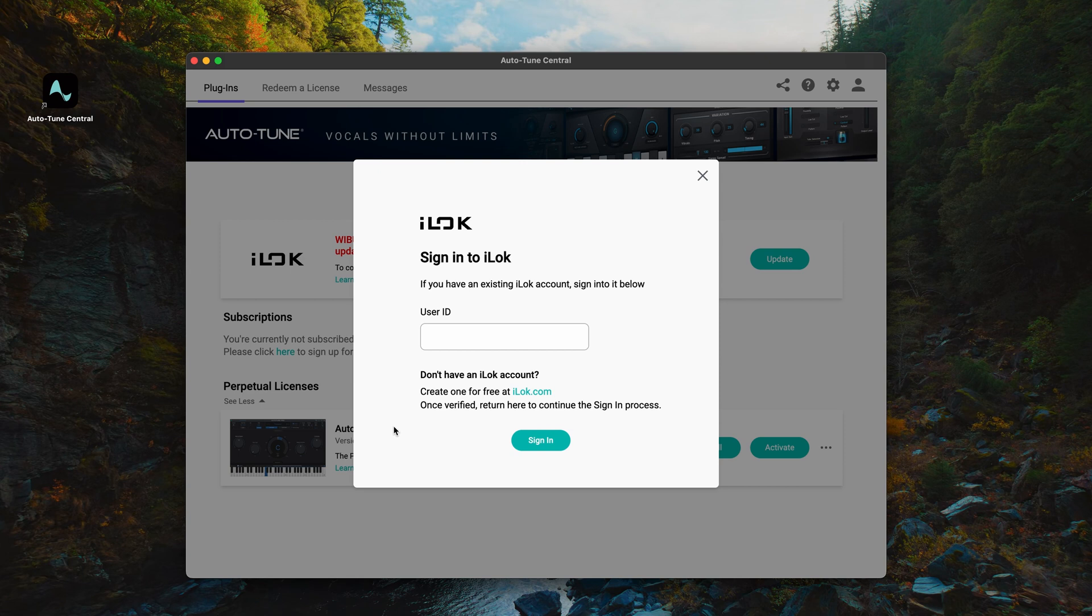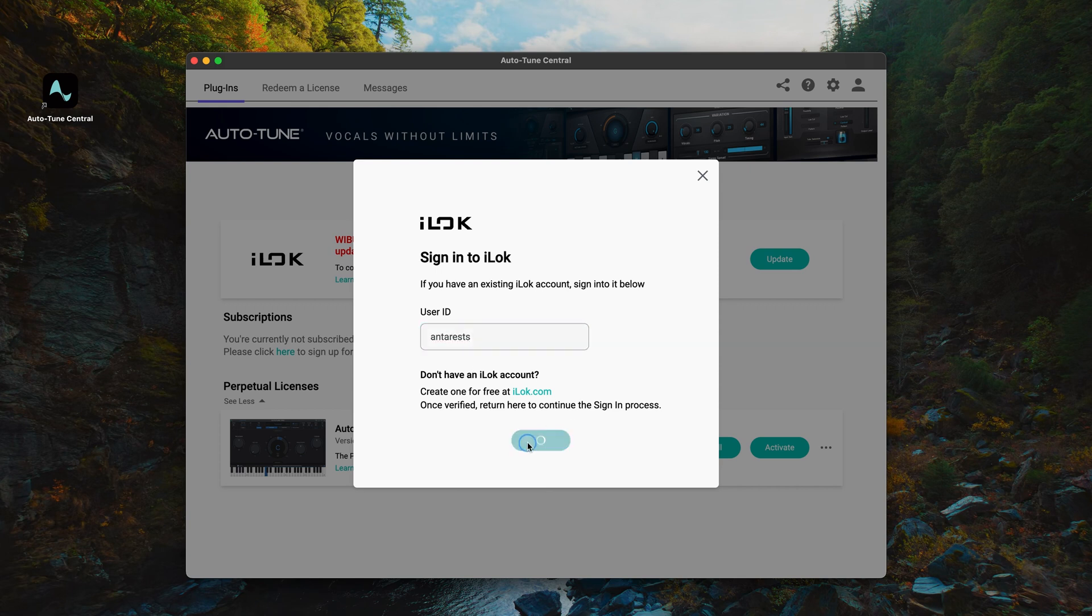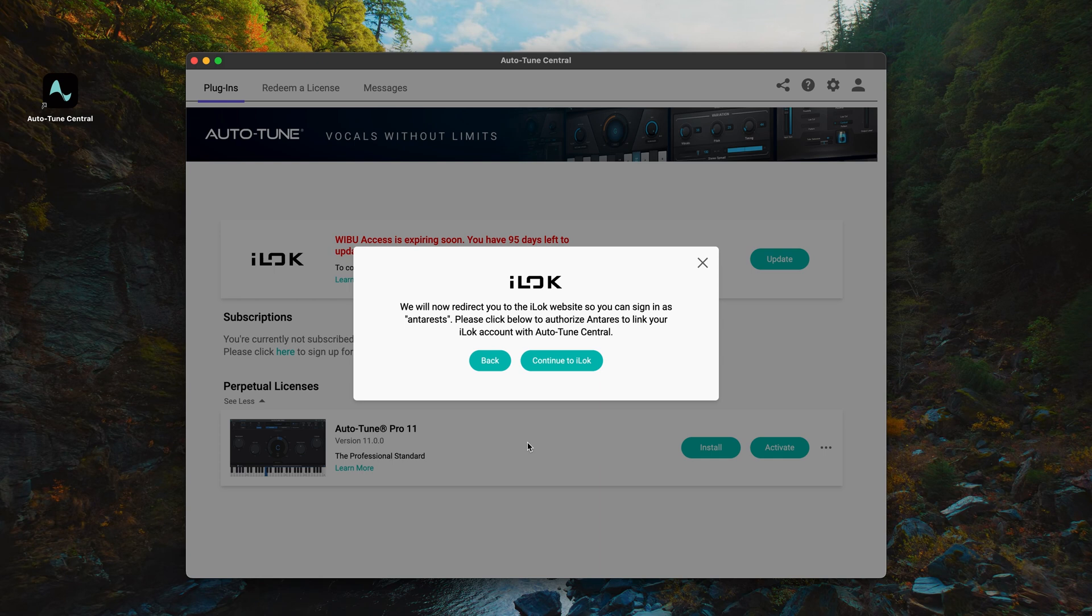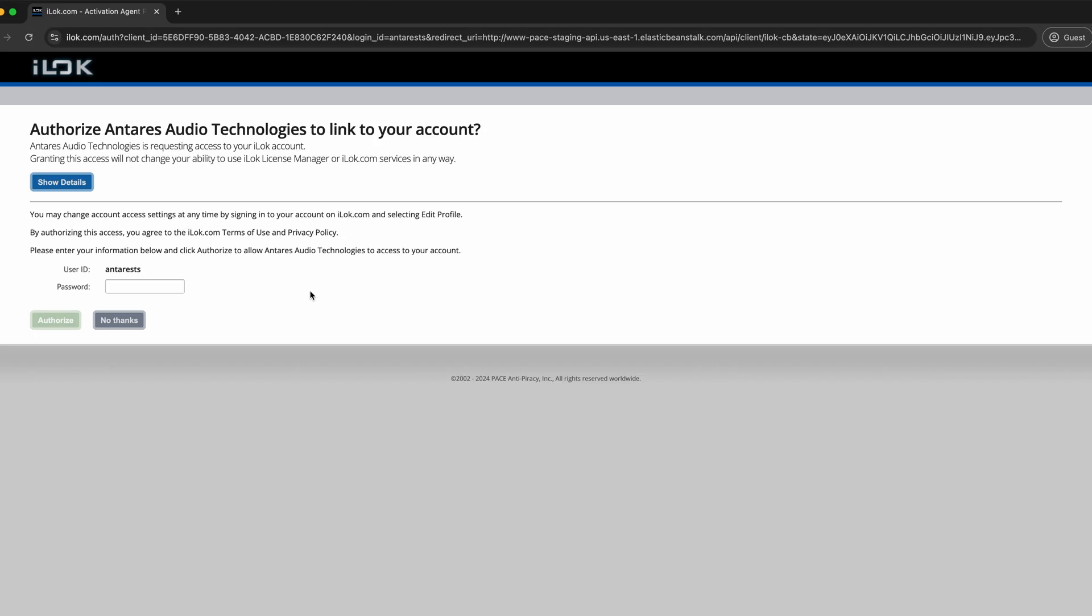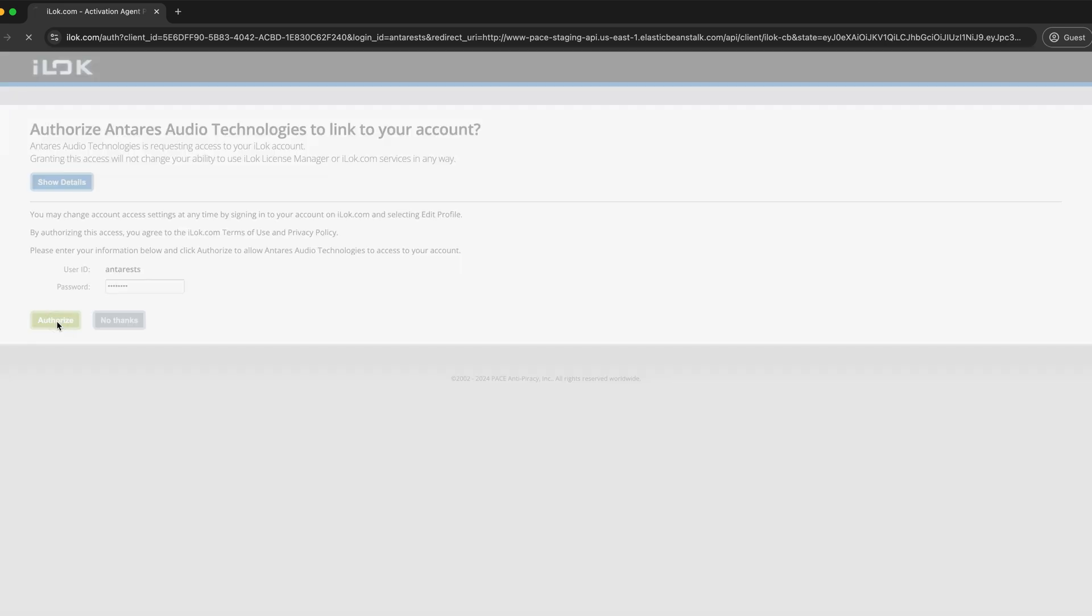Okay, now that we have an iLok account, enter your user ID in the box. Then click the Continue to iLok button to sign into your account. You will be redirected to the iLok website to sign into your account and authorize the linking process. Here on the iLok website, your user ID will be filled automatically. Enter your password, then click Authorize. After a moment, your iLok account will be linked to your Antares account in Auto-Tune Central, and we can continue the license update process. Click the Return to Auto-Tune Central button.